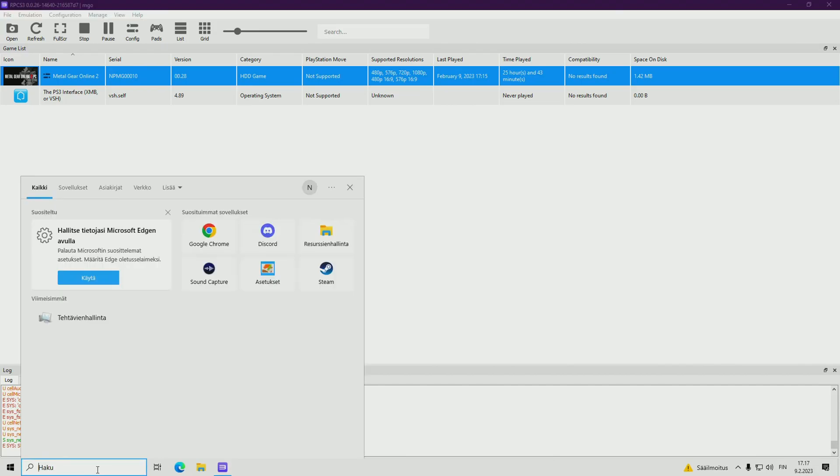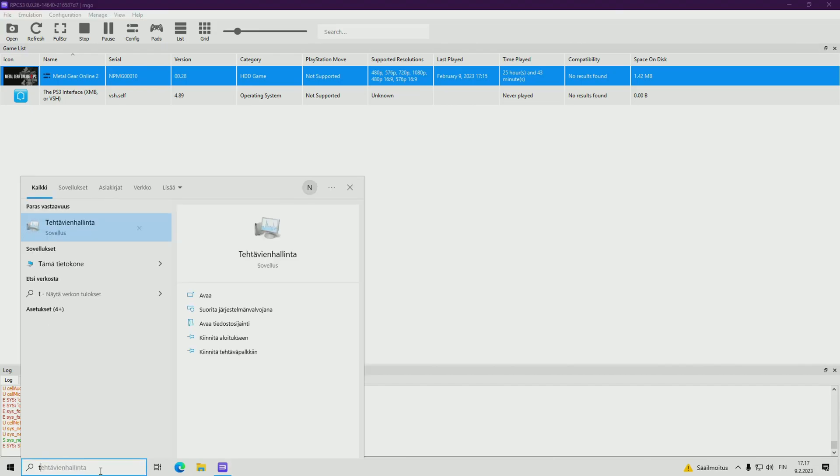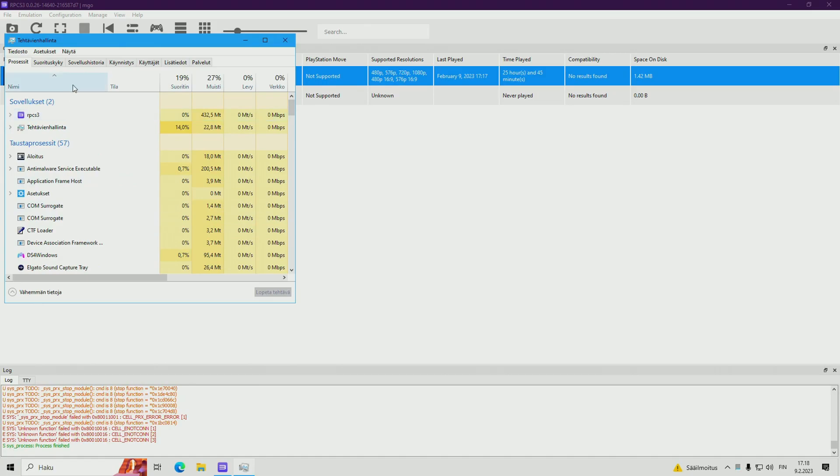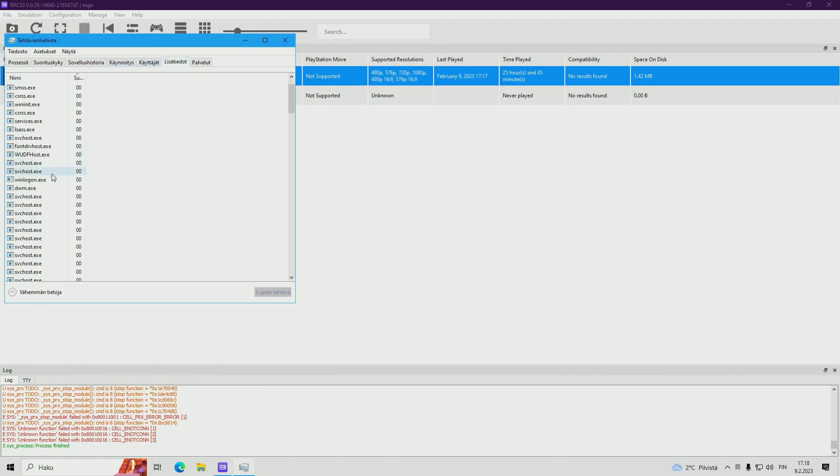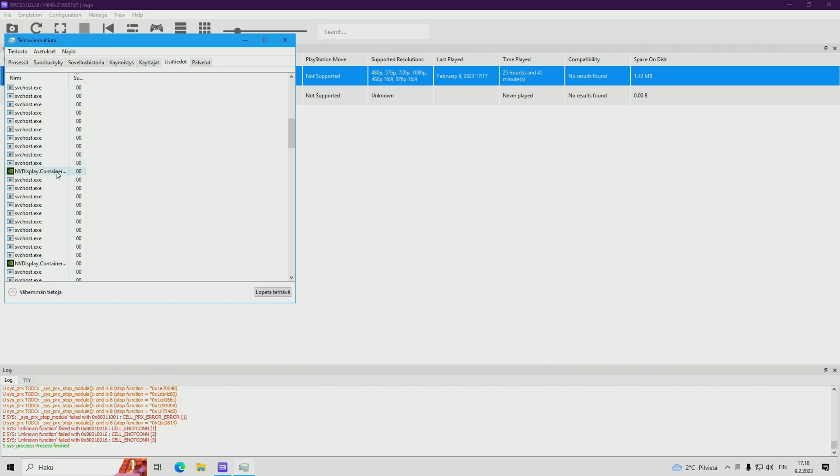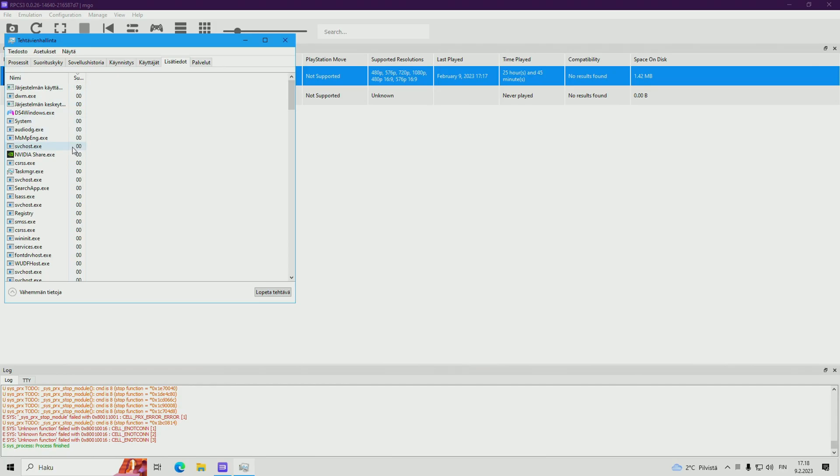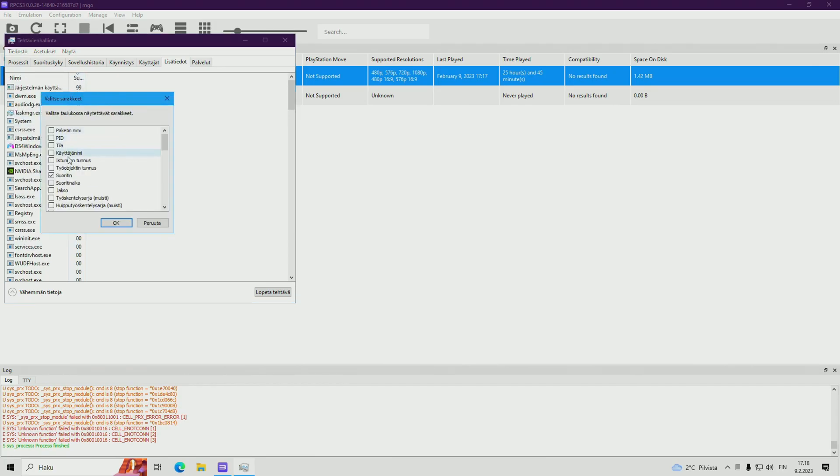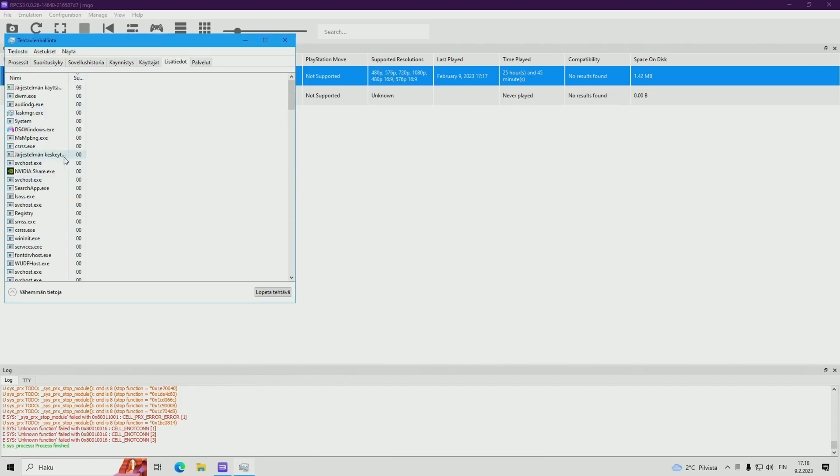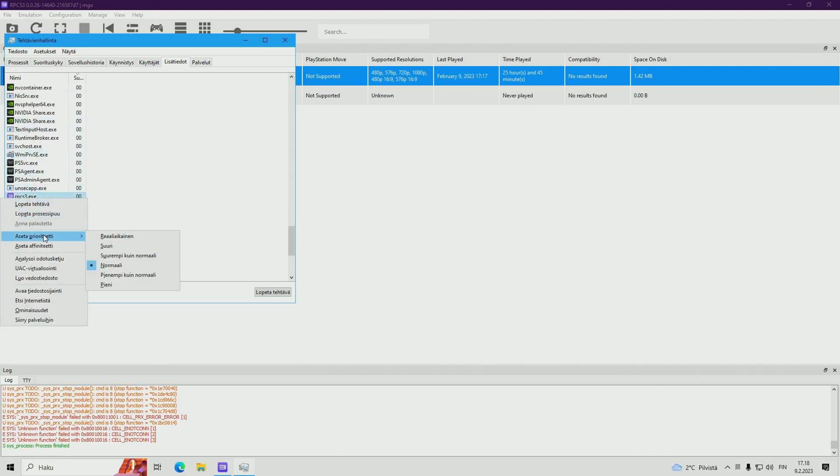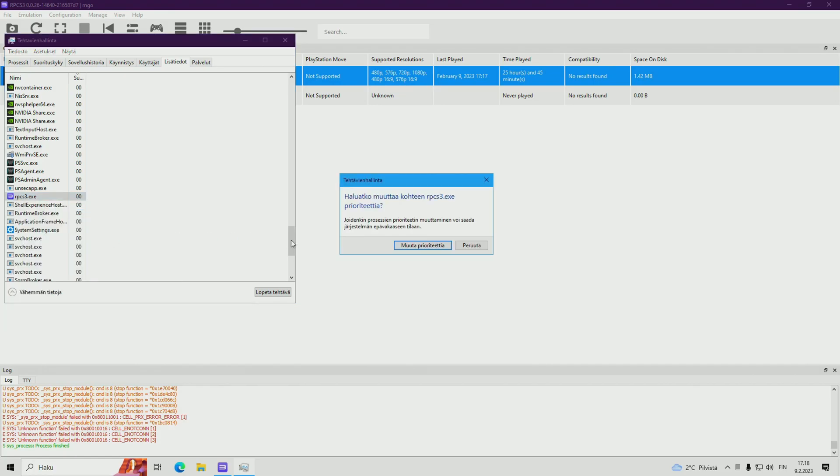Go to your task manager, details and your emulator. One second. Here, put priority as real time.